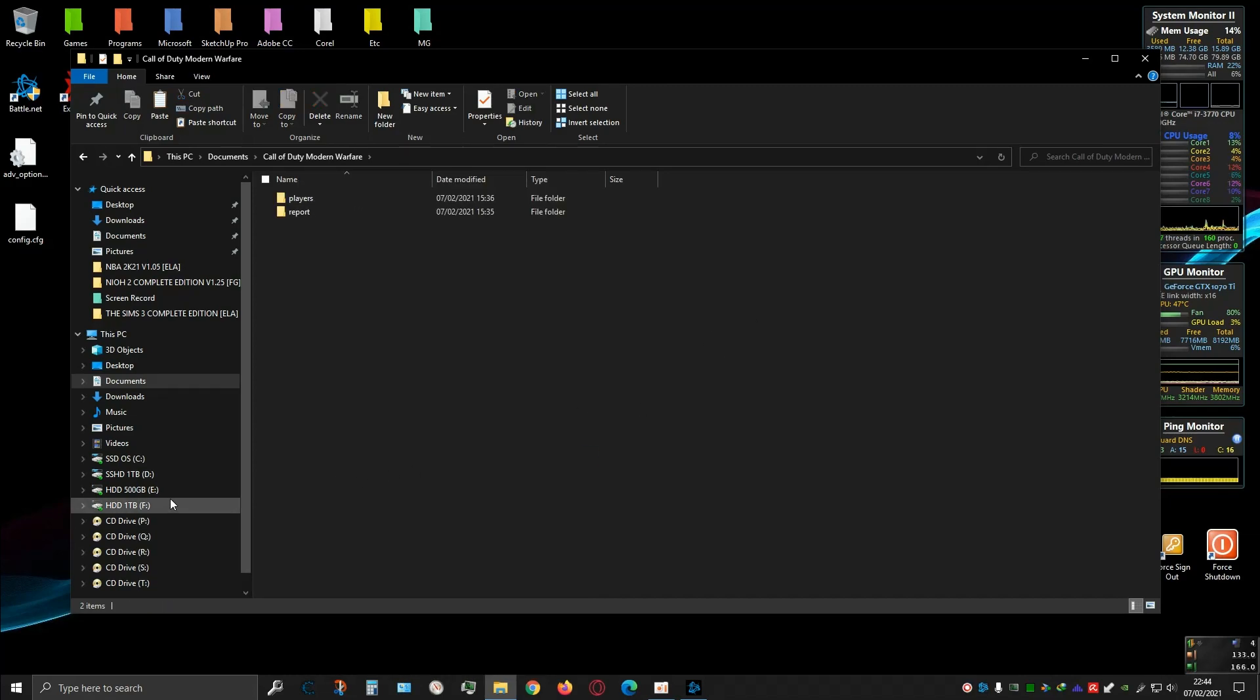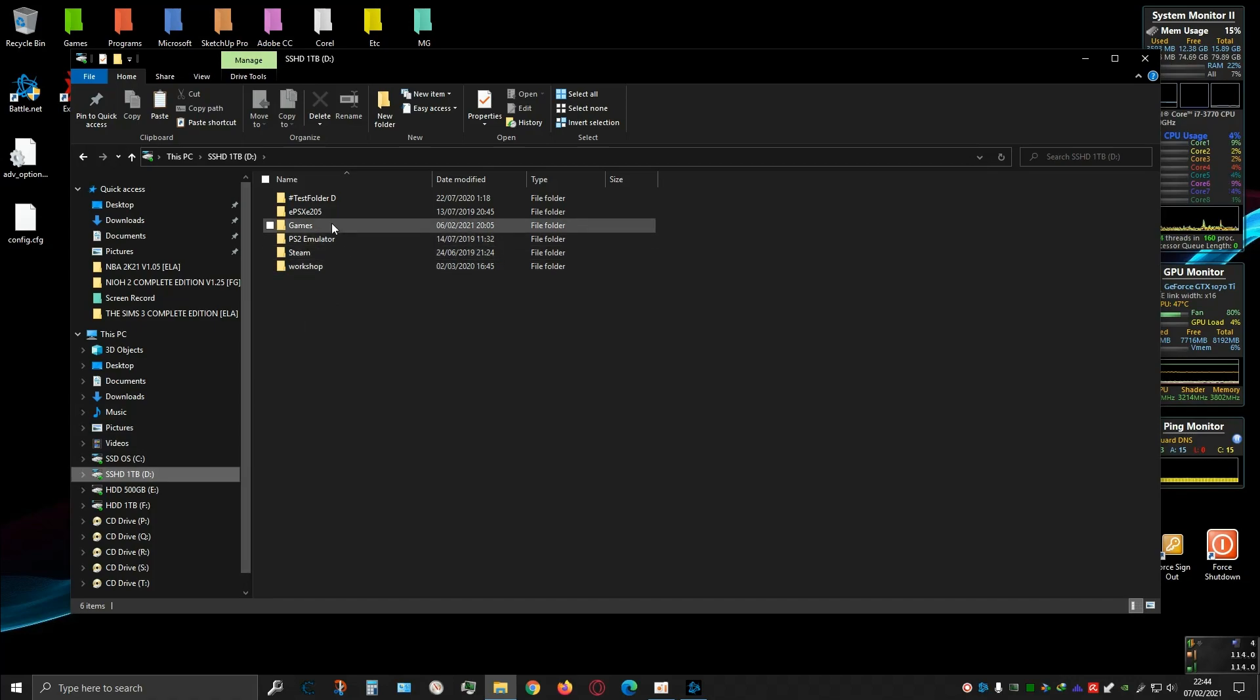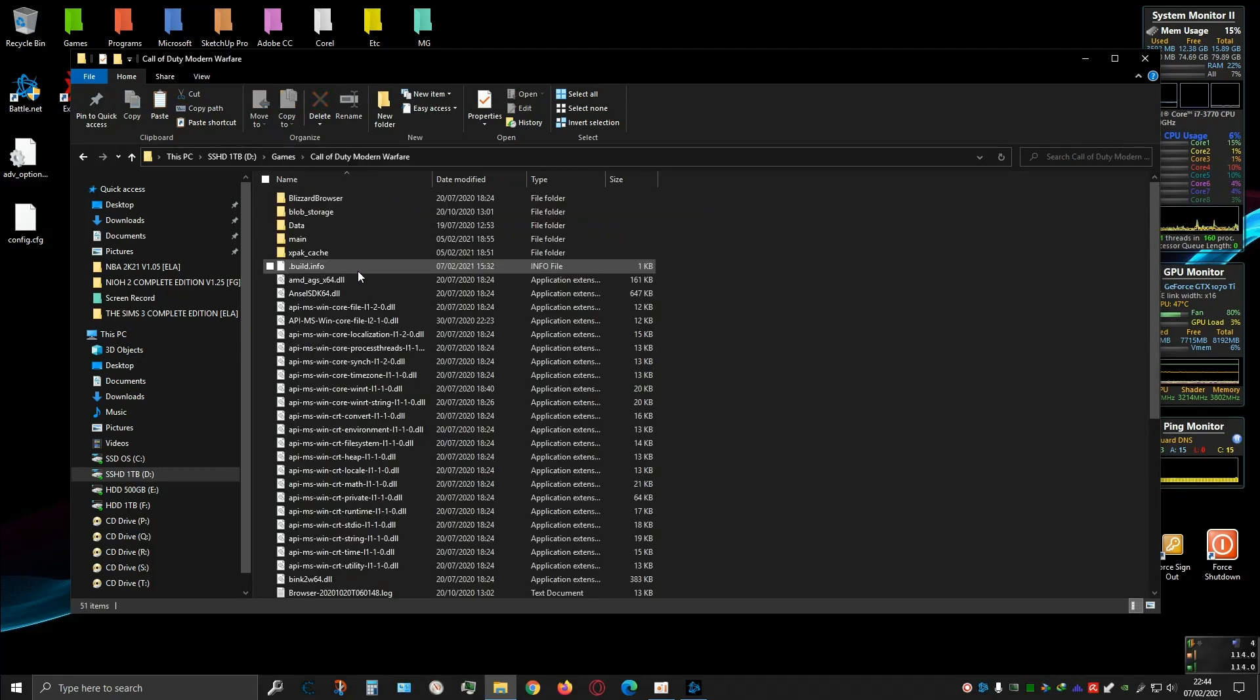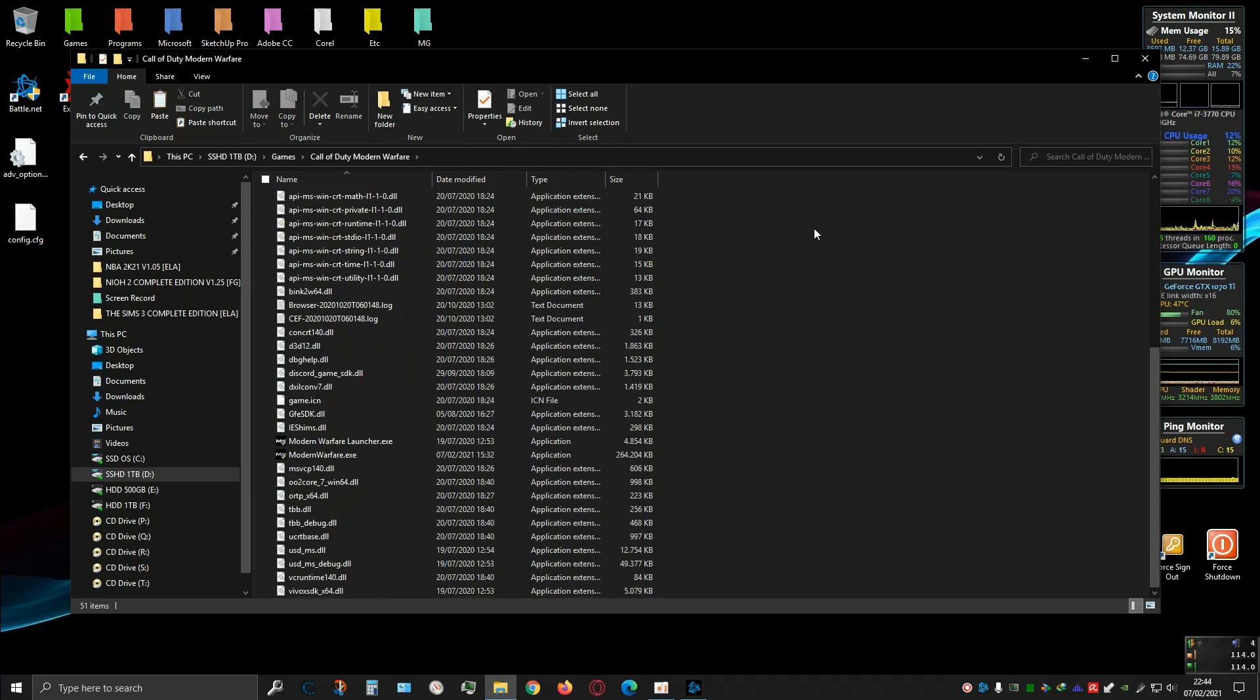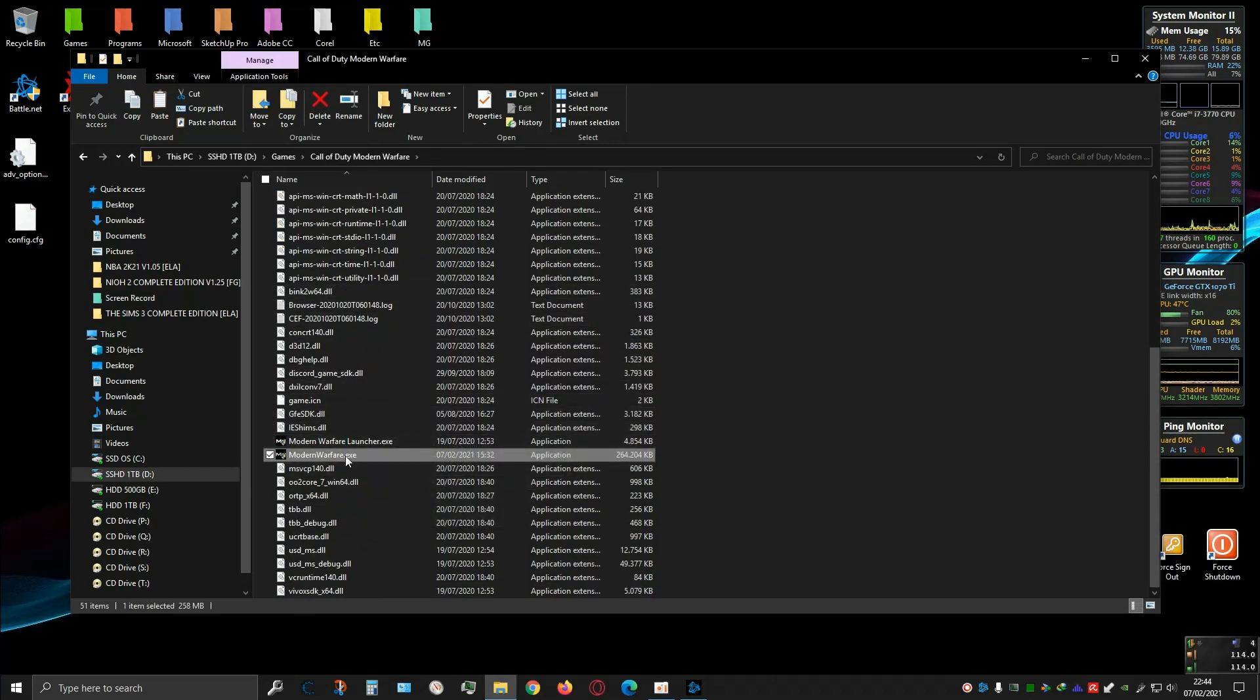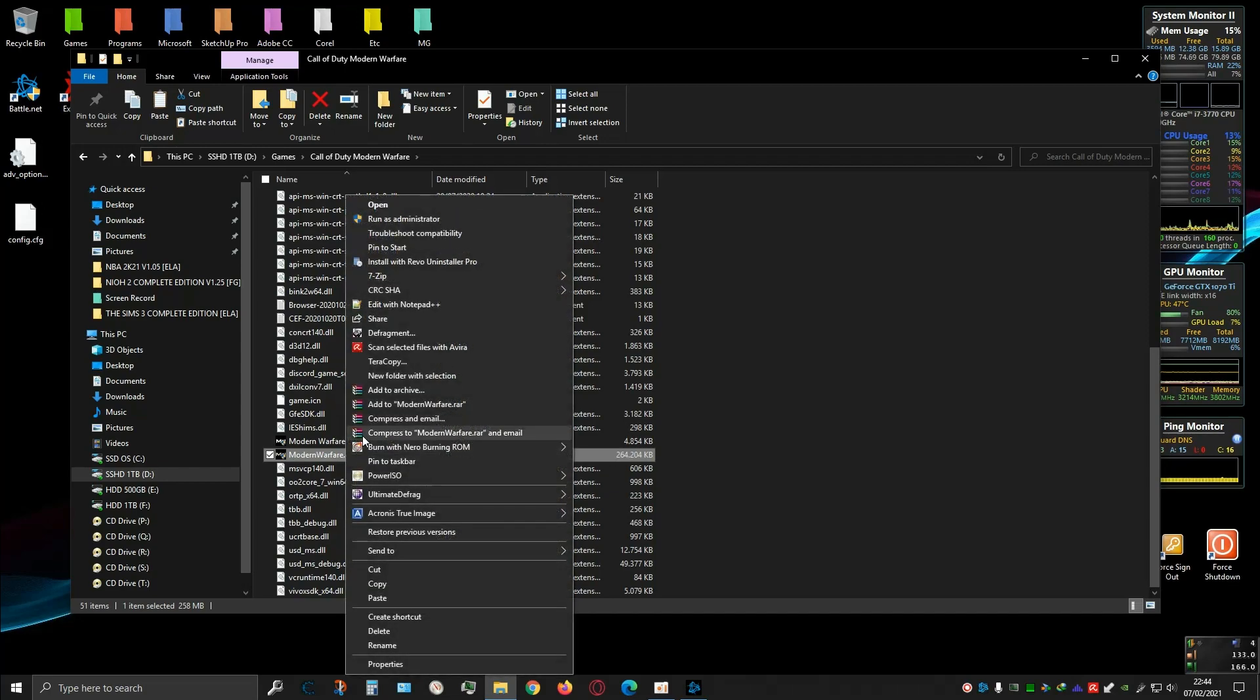In my case I've installed the games inside this folder, Call of Duty Modern Warfare. Inside this folder, find the file called modernwarfare.exe and delete it. Just delete this file.